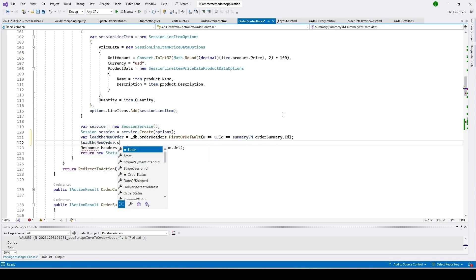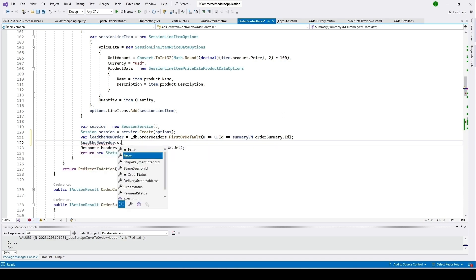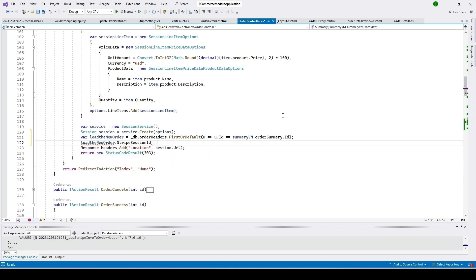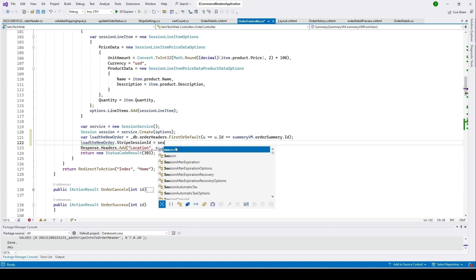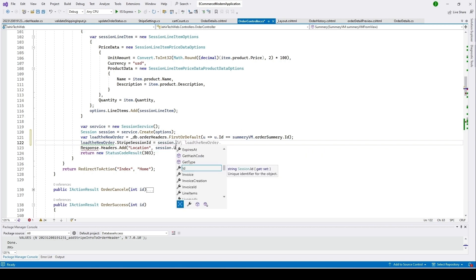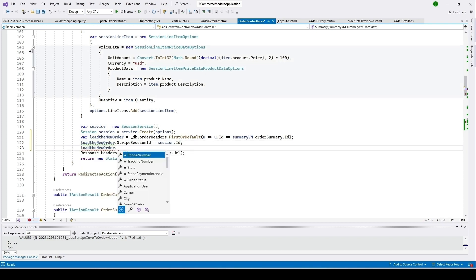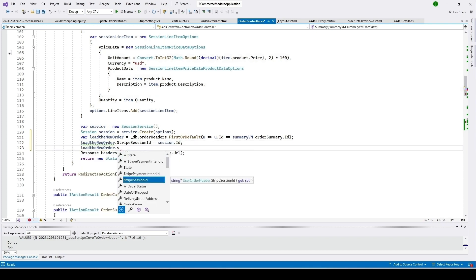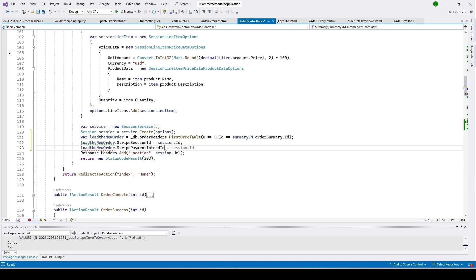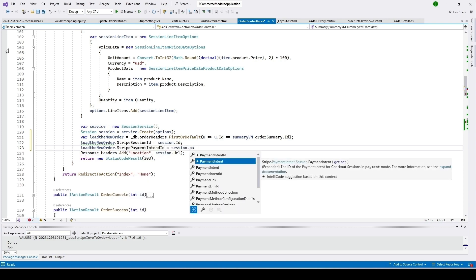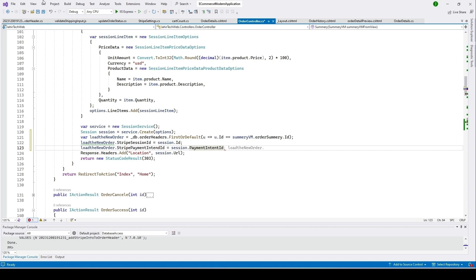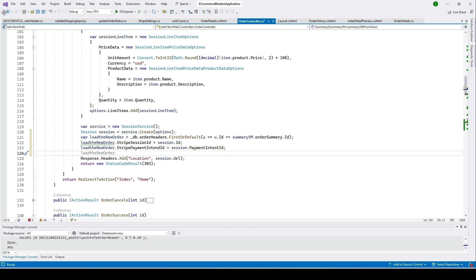Now we store the StripePaymentSessionId equal to the session's ID from the Stripe session object. Then we set the new order's StripePaymentIntentId equal to the session's PaymentIntentId. After that we update our order table.